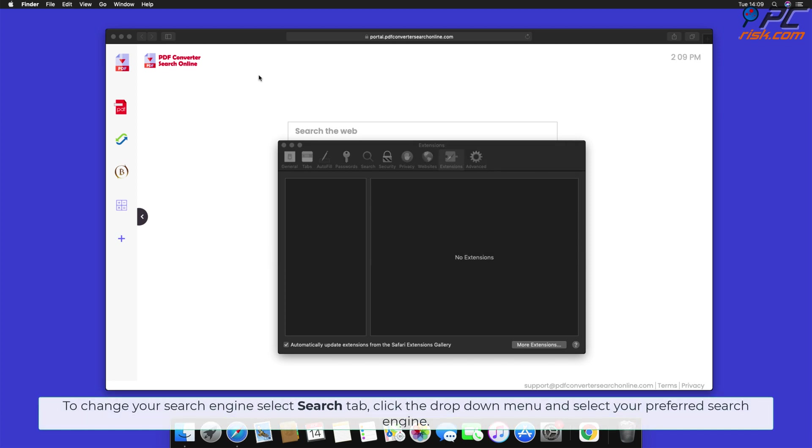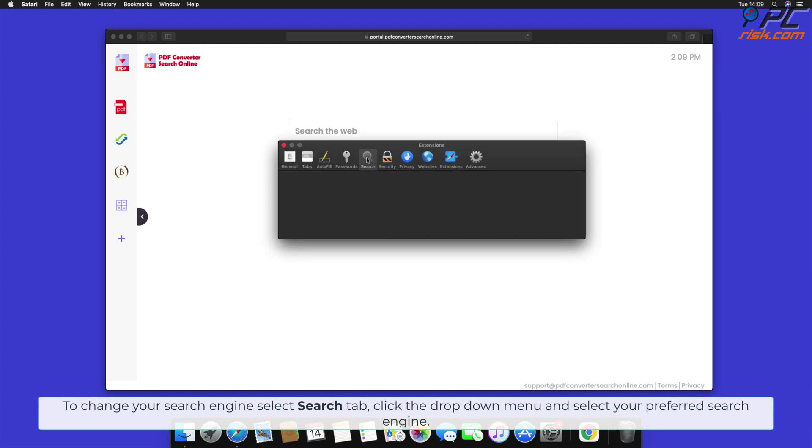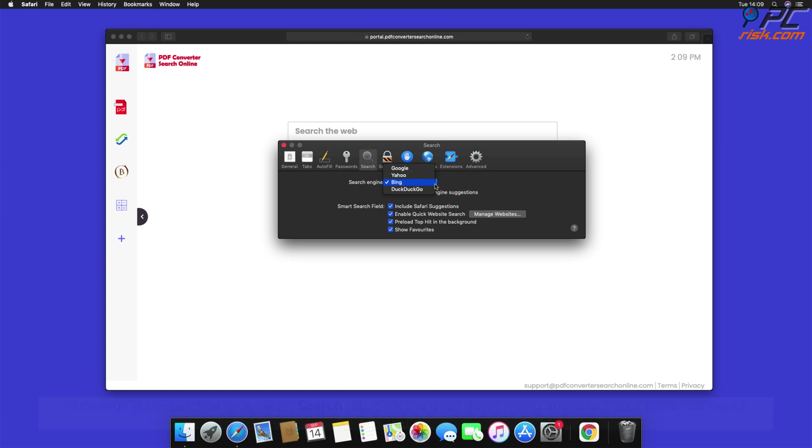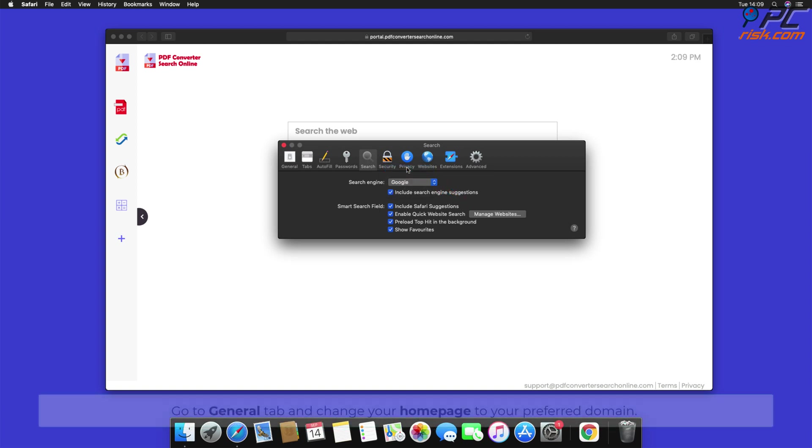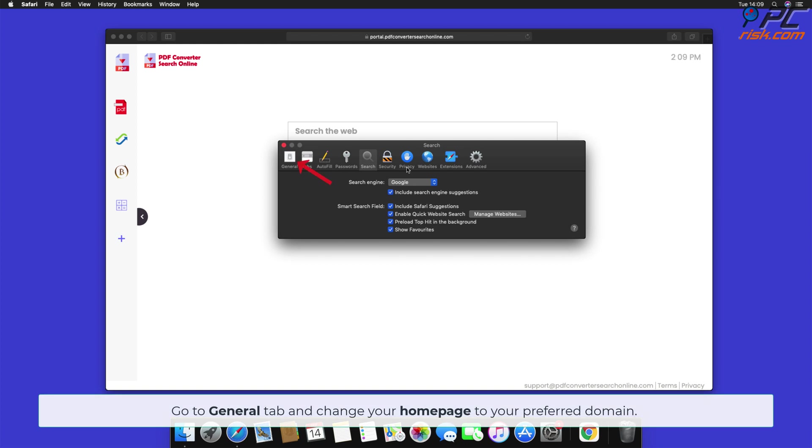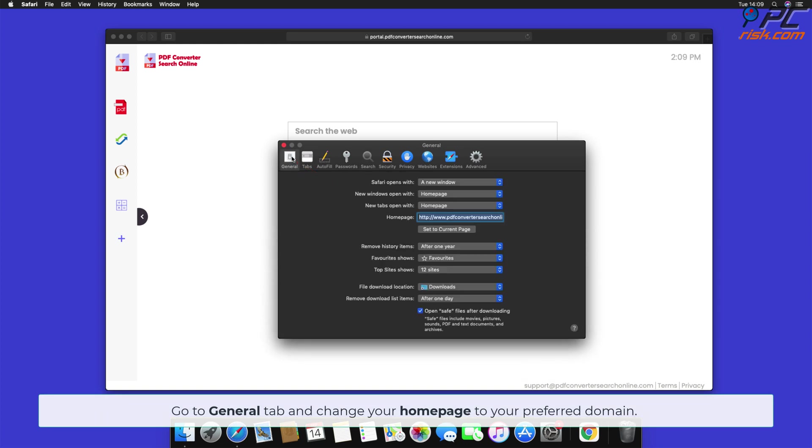To change your search engine, select Search tab, click the drop-down menu and select your preferred search engine. Go to General tab and change your homepage to your preferred domain.